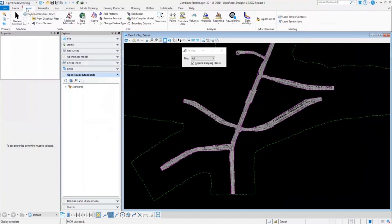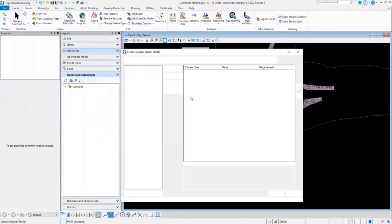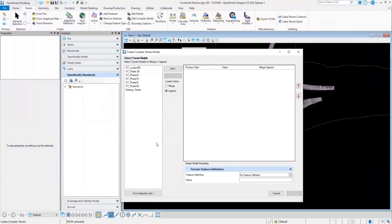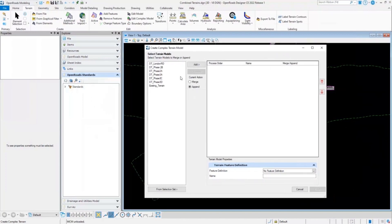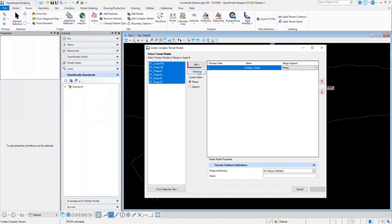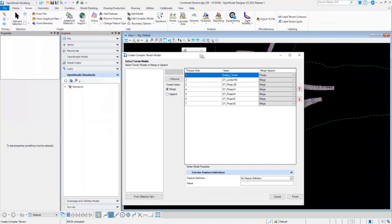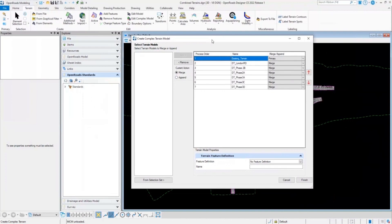In order to create a complex terrain model, we'll again go to the terrain, additional methods and click on create complex terrain model. It will list all the terrain models available for us in this DGN file. In the left hand side, I will select the existing terrain and click on add. So this will be my primary terrain models. And now I can select all the terrain models and click on add. It is important to note that the process order that you have selected will be used to process the complex terrain model.